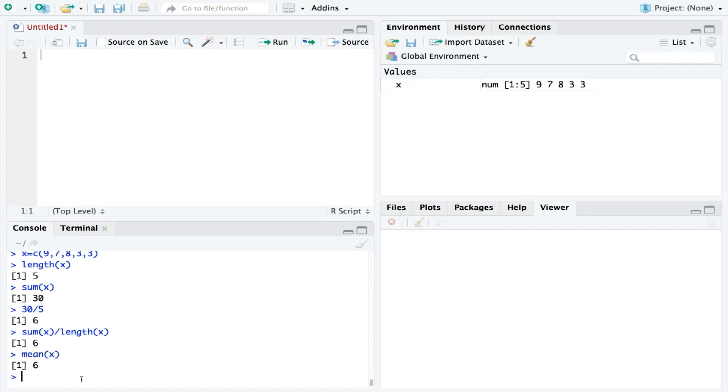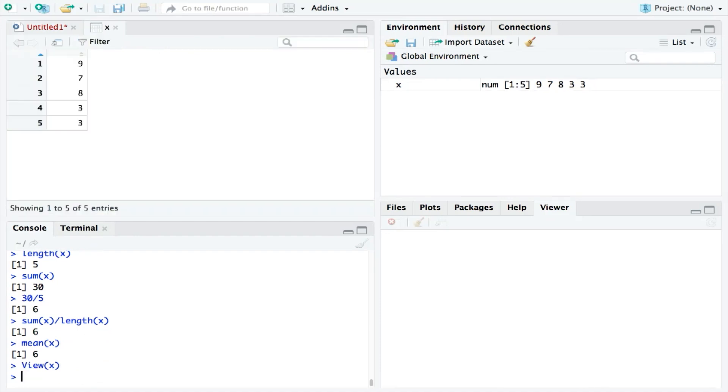Now on to the median. To calculate the median, we need to put our numbers into numerical order, and then select the number in the middle. Let's start by viewing our numbers, which we can do with the view function. Here it is clear to see that we have five rows of numbers. Therefore, the number in the middle is the number on the third row, which in this case is the number 8.